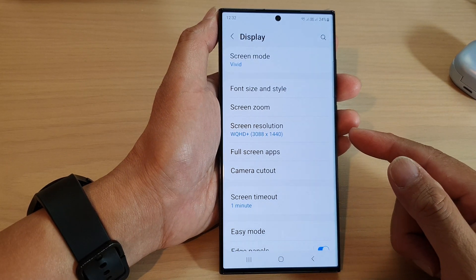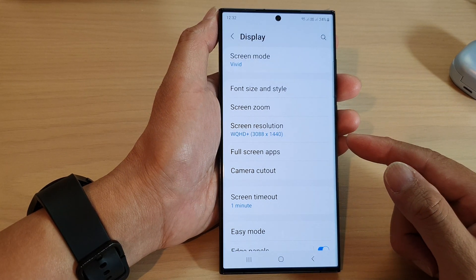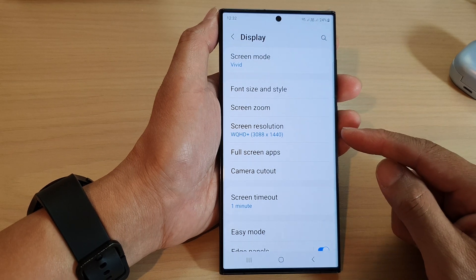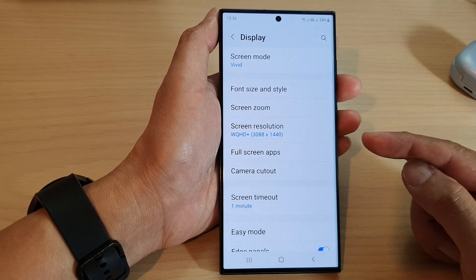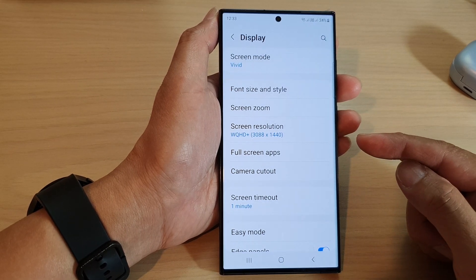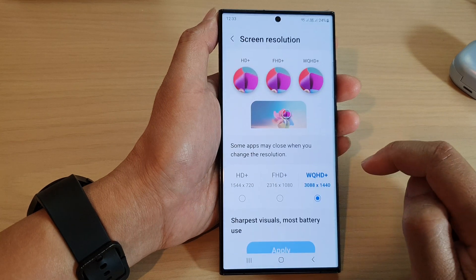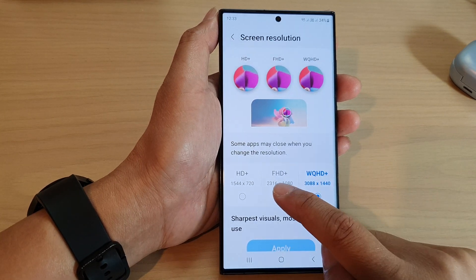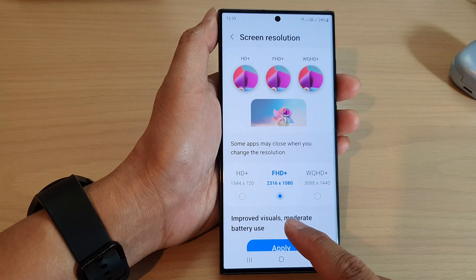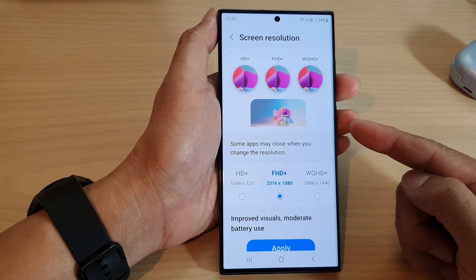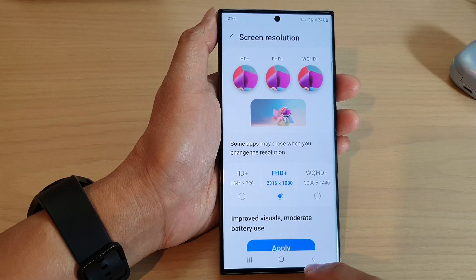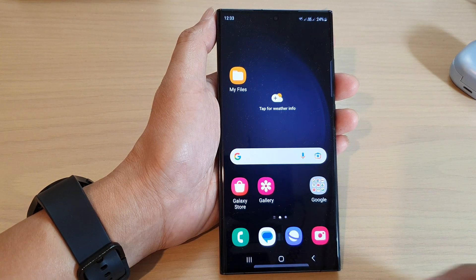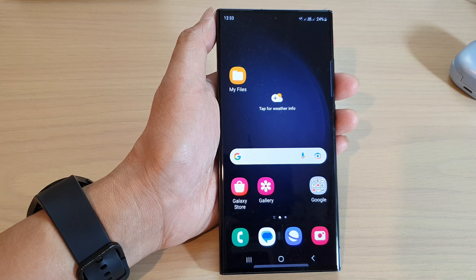That is how you can set your phone to the highest and sharpest resolution, but it also uses up some battery. For now, I'm going to select Full HD to save battery on my device. Thank you for watching this video — please subscribe to my channel for more videos.